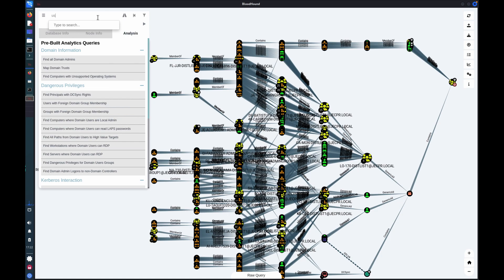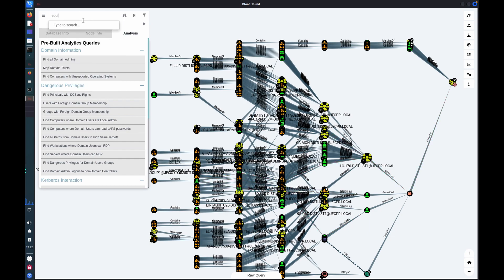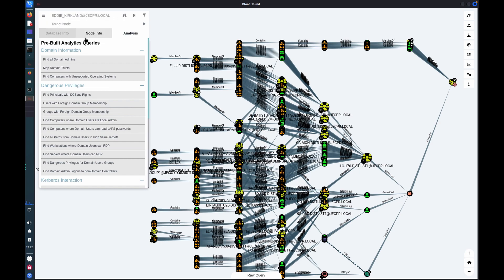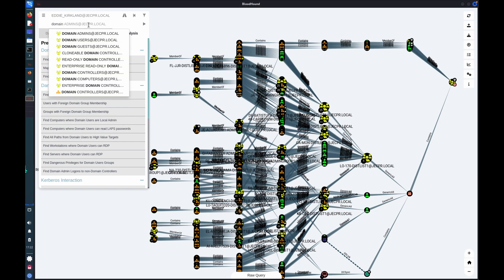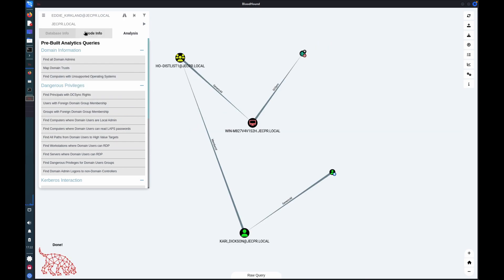And to do that, we'll select the pathfinding option in the top here. We'll select a user. So let's pretend that we have control of Eddie Kirkland, and we wanted to get to, let's say, control of the domain.